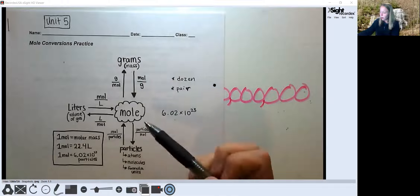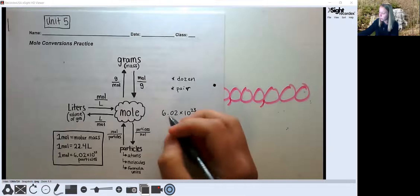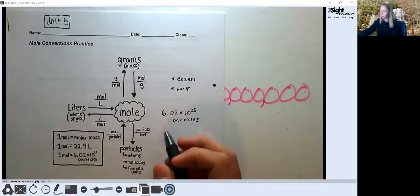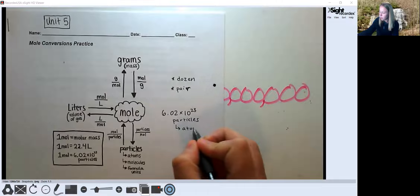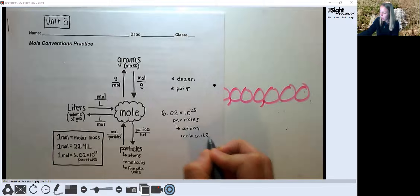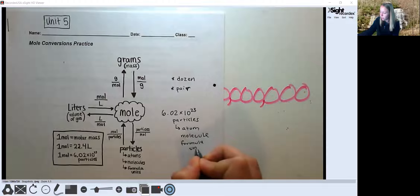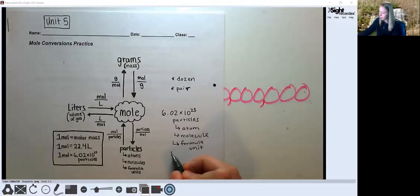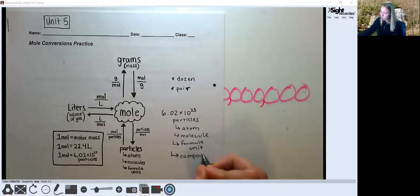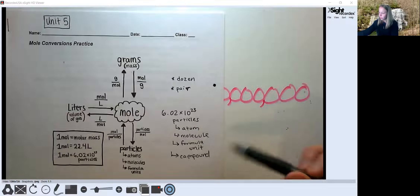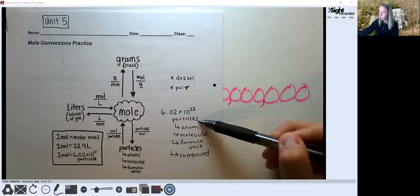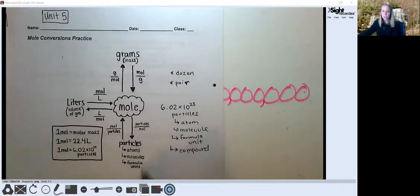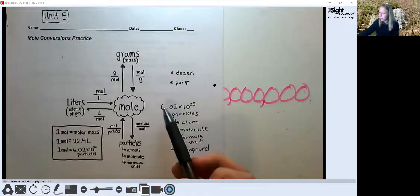When we talk about a mole we mean 6.02 times 10 to the 23rd particles. When we say particle we mean either an atom, a molecule, or a formula unit. A formula unit is basically a molecule of an ionic compound — it's just a different word for it. So atom, molecule, formula unit, or compound are all different types of particles.